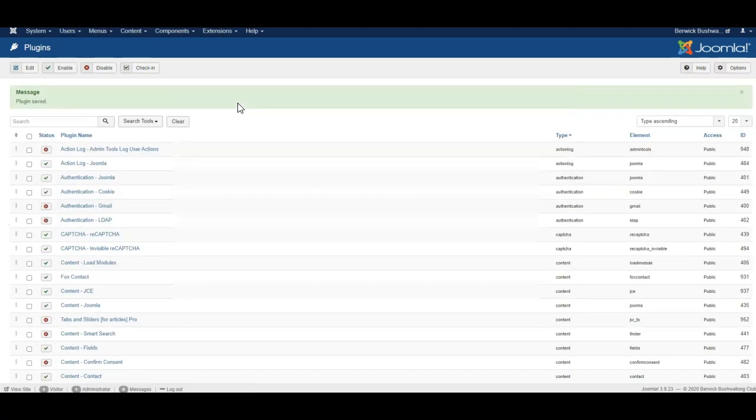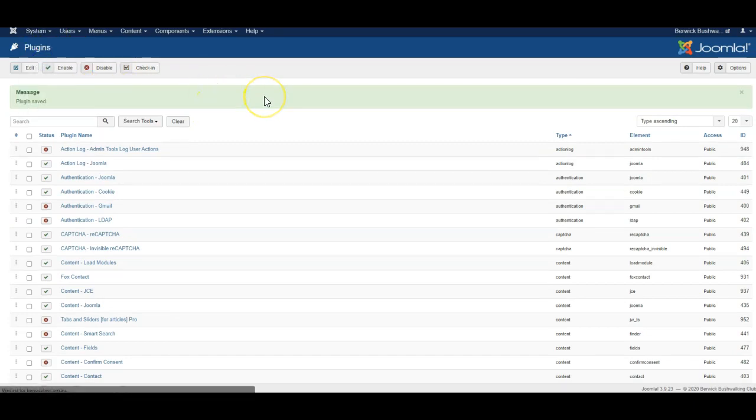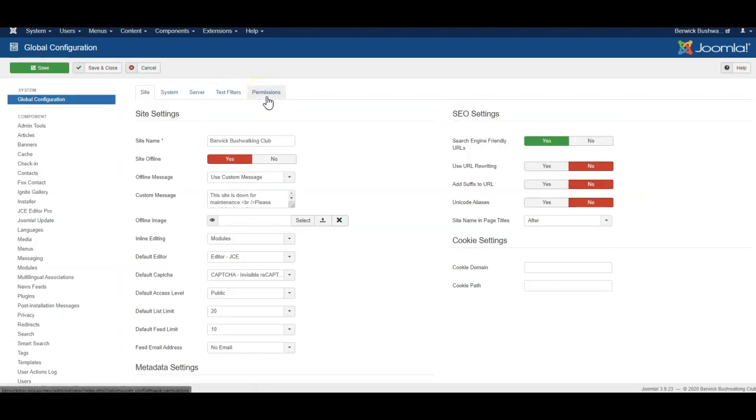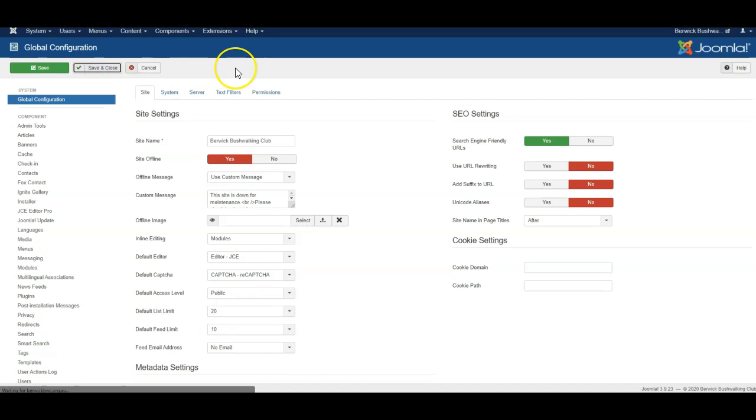Our next step is to make this the default captcha plugin for the website. So go to the global configuration and set default captcha to, in this case, reCAPTCHA. Save and close.